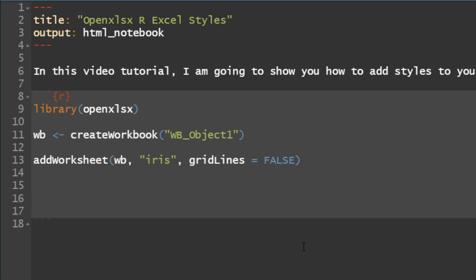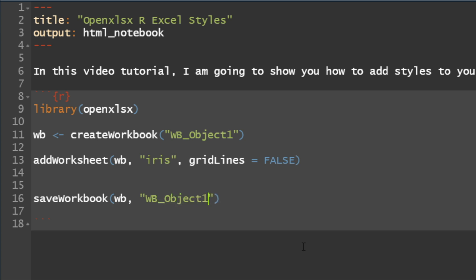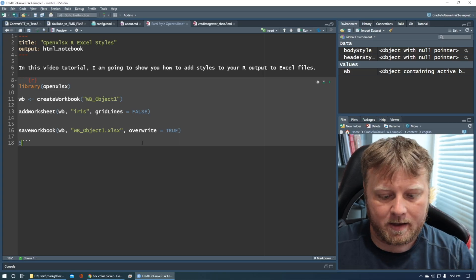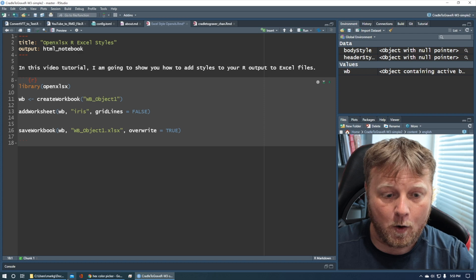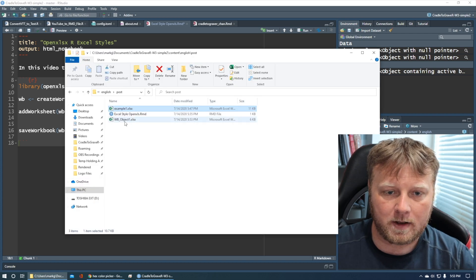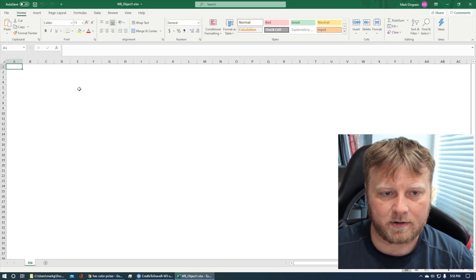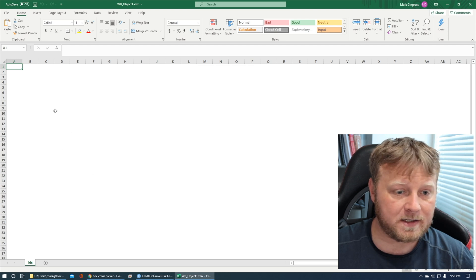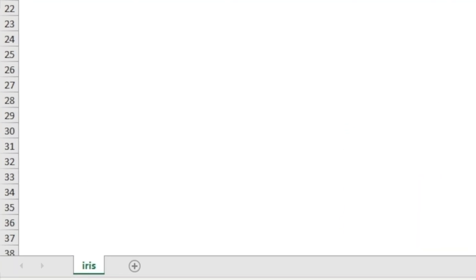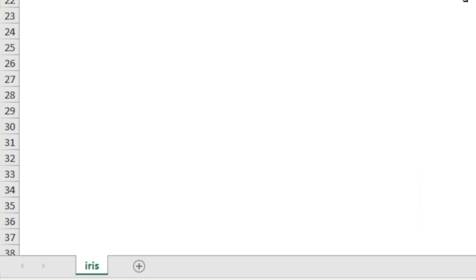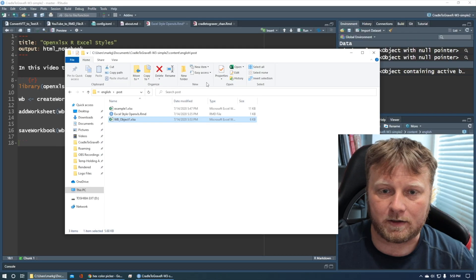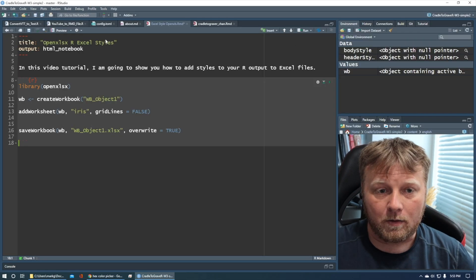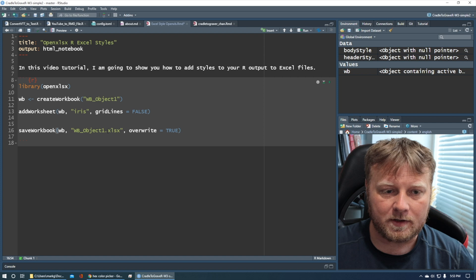We're going to call it the iris data set. And I think we'll do gridlines equals false too. Gridlines equals false. And just add that worksheet. And now we should have that. Now we can't really see anything until we write this data to the file. So let's just do save workbook. And which workbook? Our WB workbook. That's named WB object one. And we'll just call this file name. We'll just call it the same thing. WB object one dot XLSX. It does not have to be the same. It could be whatever you want. And I'm going to use override equals true because we'll be writing this a few times. And it just works better for me that way. So we created that. I'm going to go ahead and open that up now. So WB object is what we just created. And it's got nothing in it, which is as expected, but it does have the iris tab in there. And you can see there's no gridlines, just like we asked it to do.